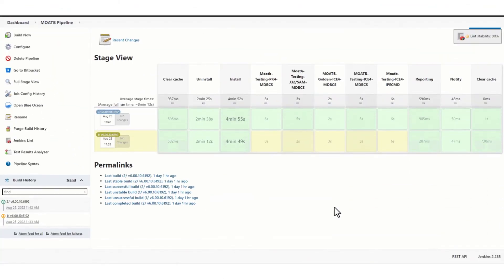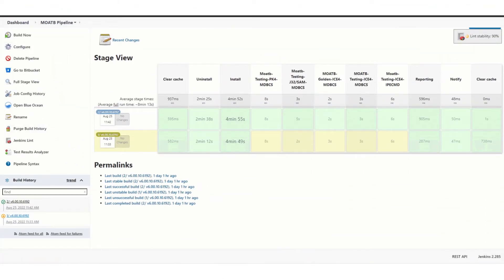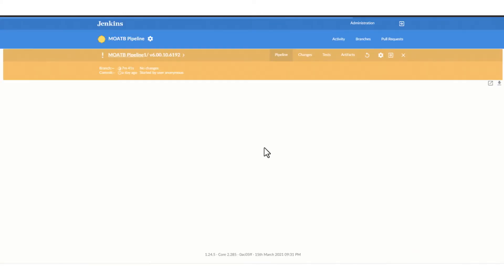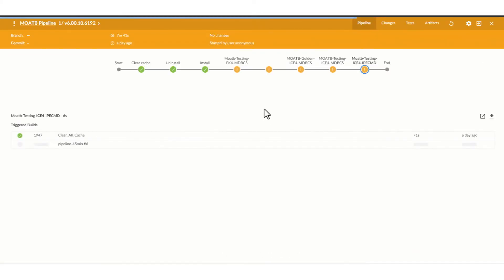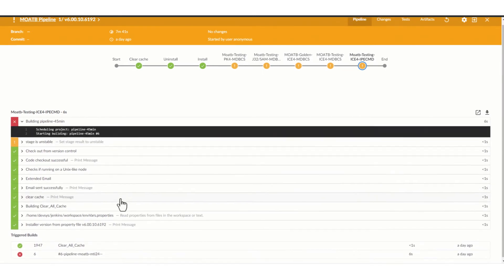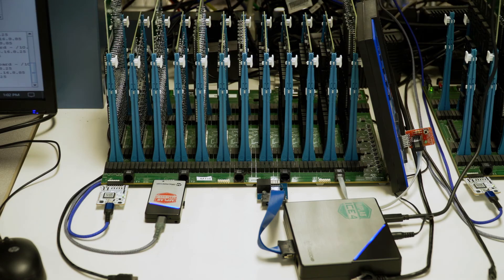Each morning, the test team analyzes the results of this test and reports failures as needed. If an IDE build passes all the tests, it is automatically promoted to stable and posted to an internal site to be accessed by internal customers.